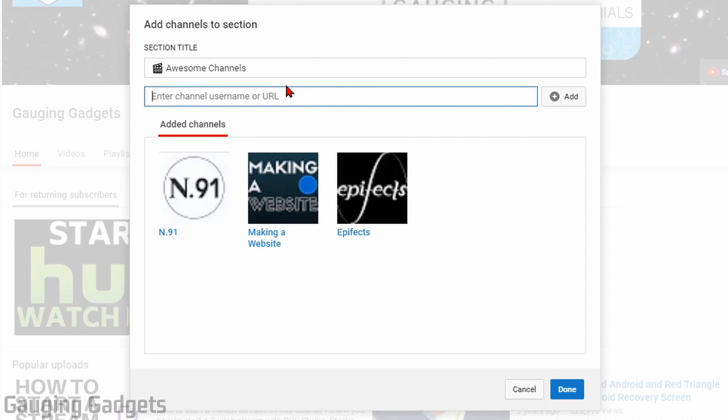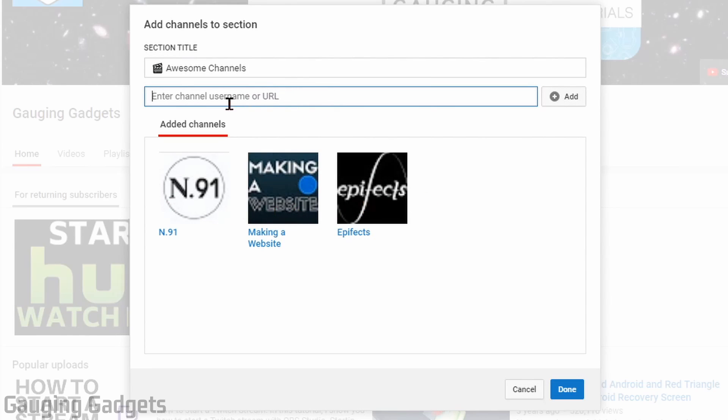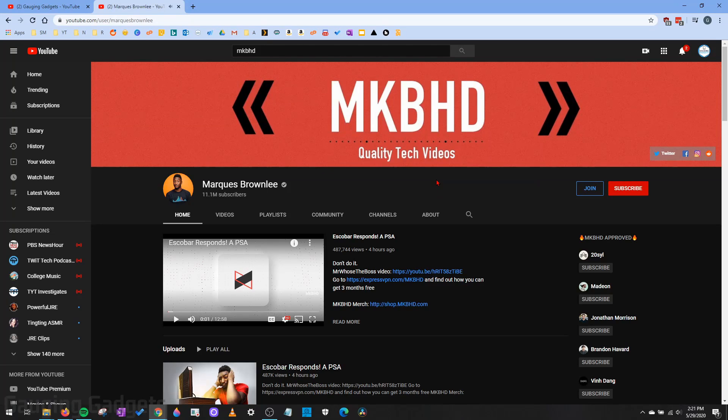The next thing we need to do is start adding channels. As you can see, I've added channels in the past. Now we need to enter the URL or the username of a channel we want to add to our Featured Channels section. One of my favorite YouTube channels is Marques Brownlee. He does awesome tech reviews and tech videos.